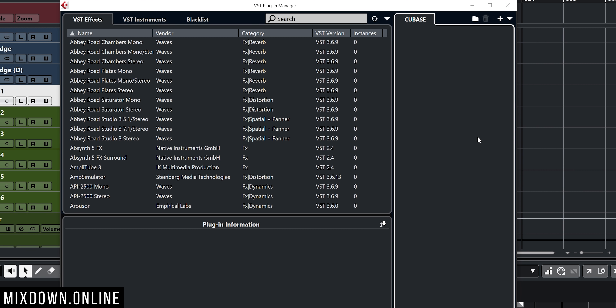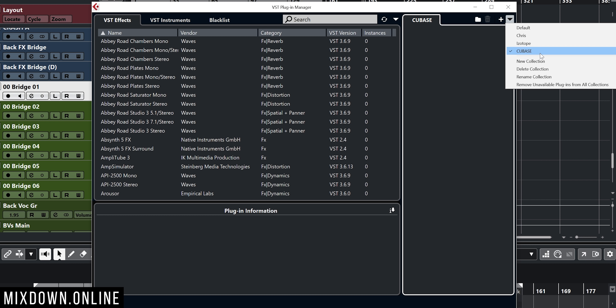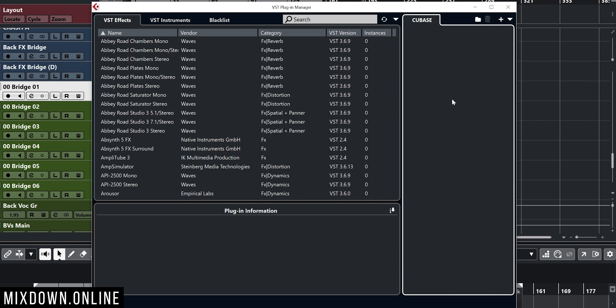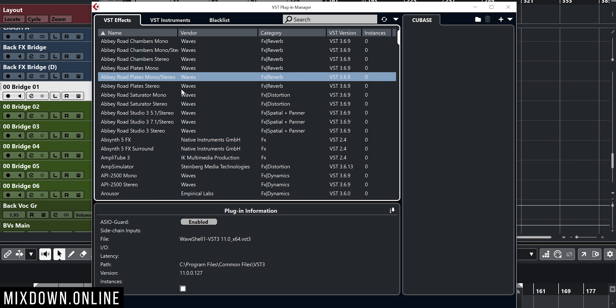I can go back and select default to get back to the default collection. Now I'm going to go back to Studio, down to VST Plugin Manager, and select the Cubase collection. To add plugins to that collection, all you need to do is drag and drop the plugins you want from the left side of the plugin manager window to the right side. I'll click on vendor to sort by vendor, go down to Steinberg, select the first one, Shift-click the last one, and drag them over. Now that collection has all Steinberg plugins.